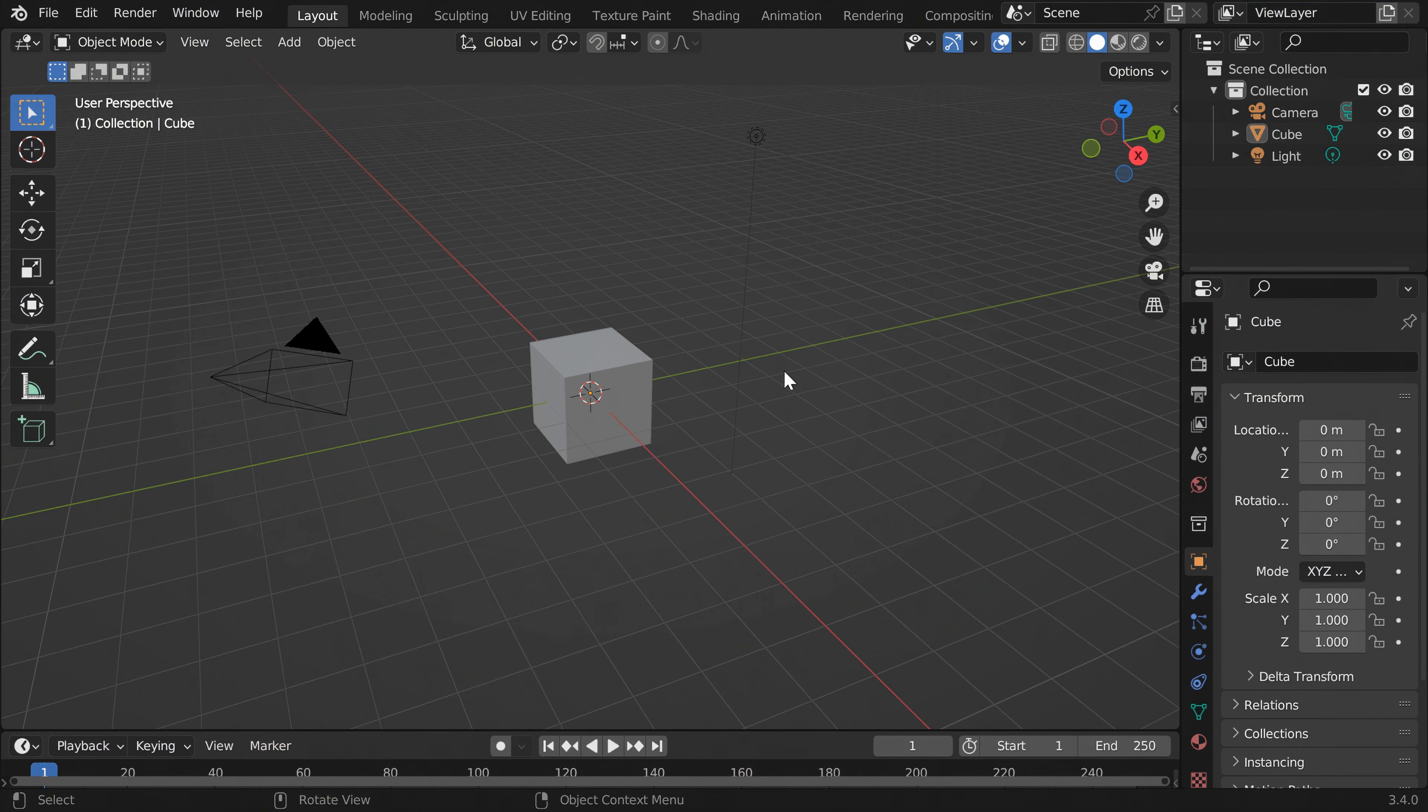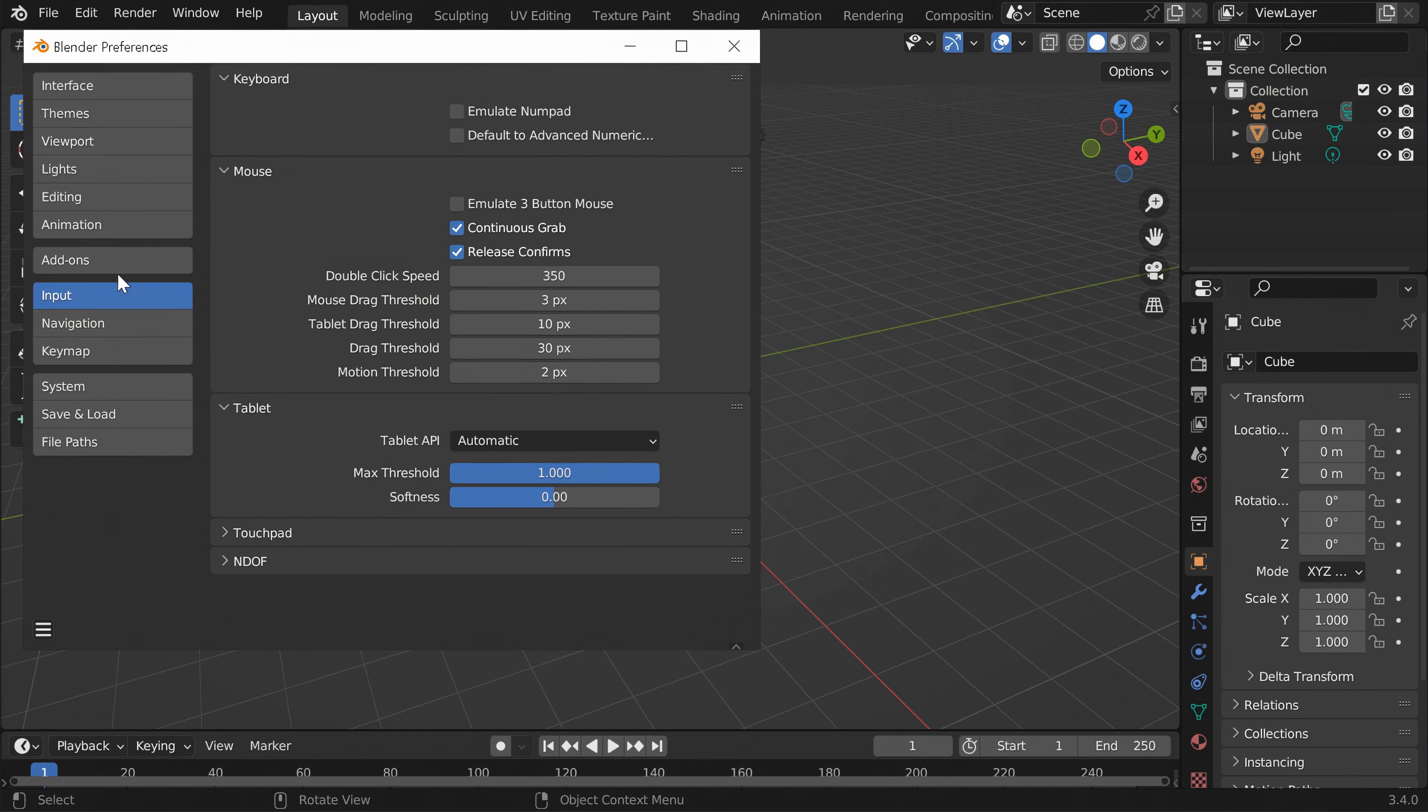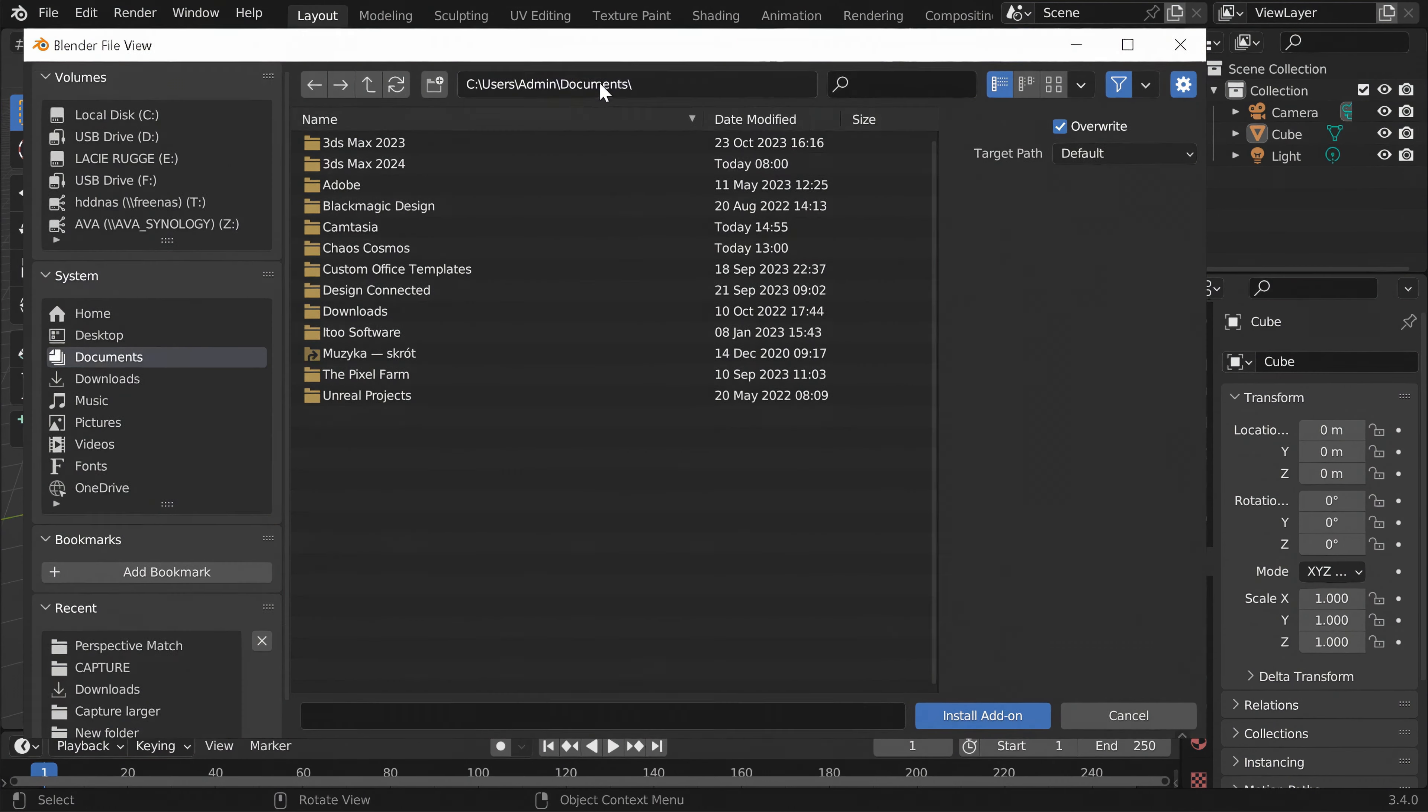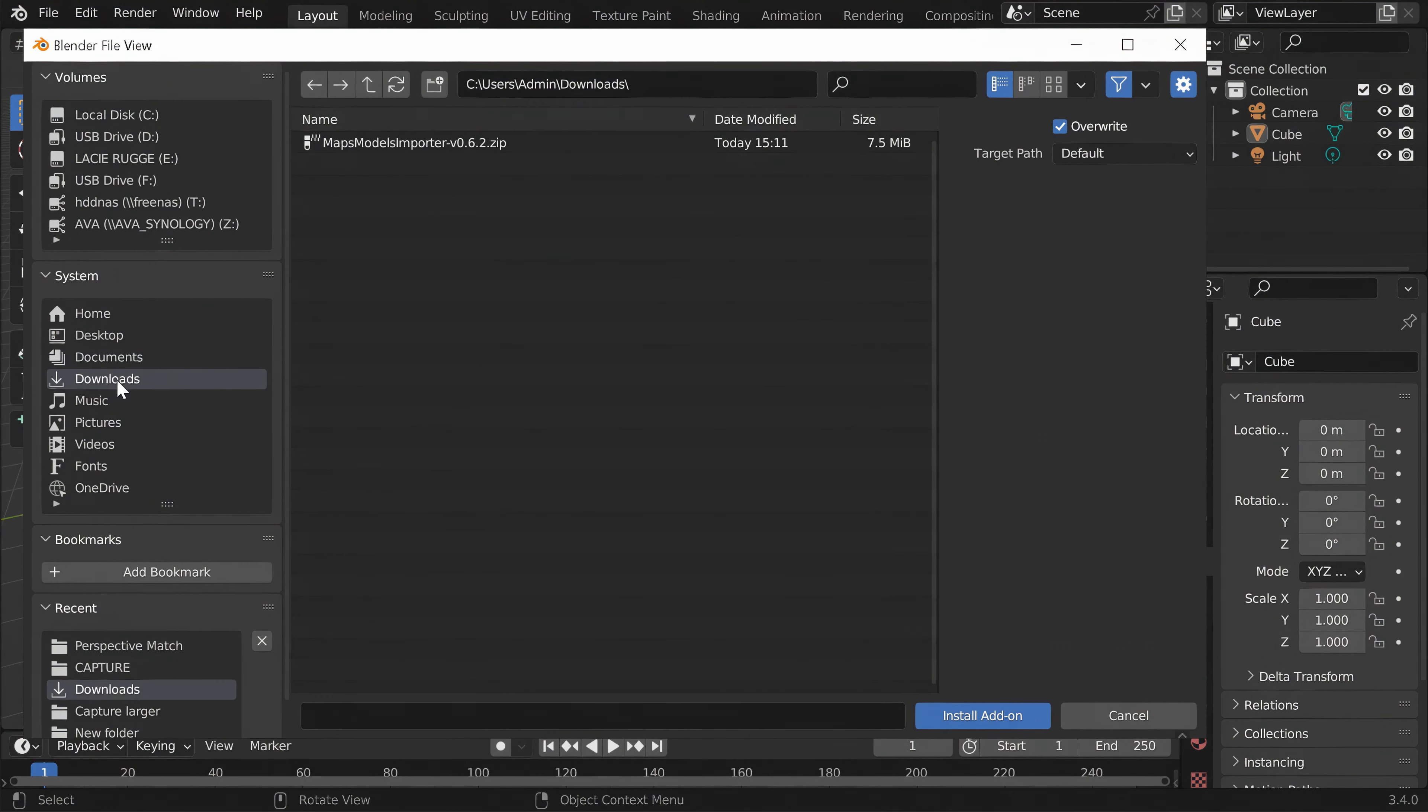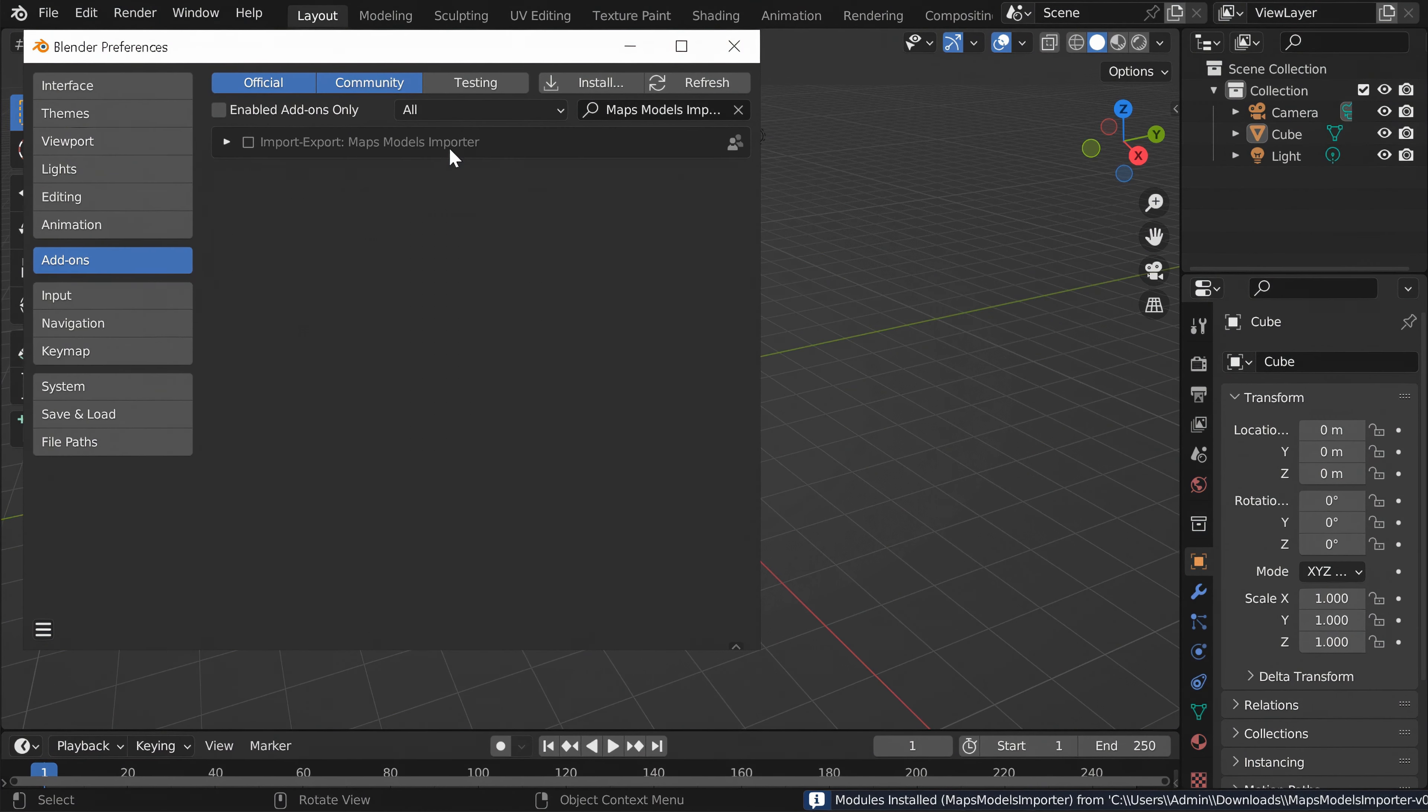Now we have to import the model to Blender. Firstly, we have to install the add-on. Go to Edit, Preferences and Add-ons. Click Install and choose the download file. Here it is. We have to enable it though.